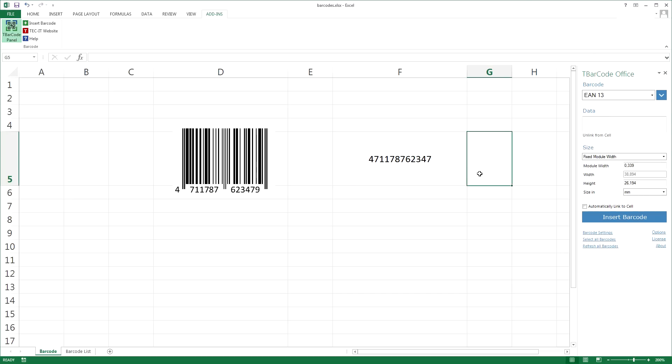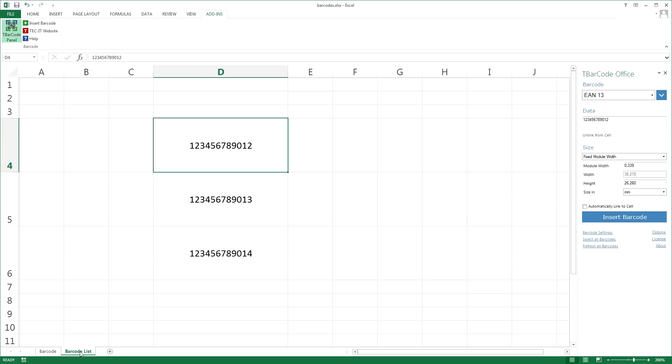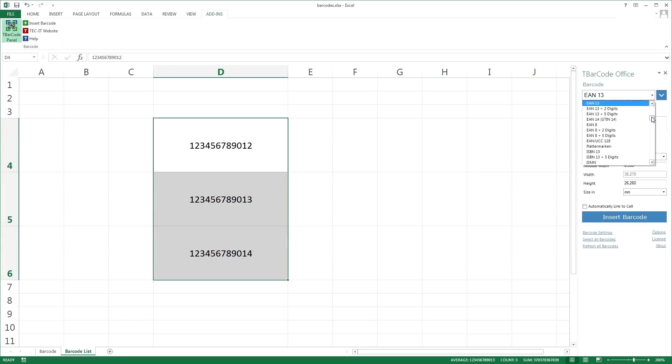Now I'll show you how to create a list of barcodes with a single click. I open a new spreadsheet with some data. Mark the cells that should be converted to barcodes. Select the required barcode type.